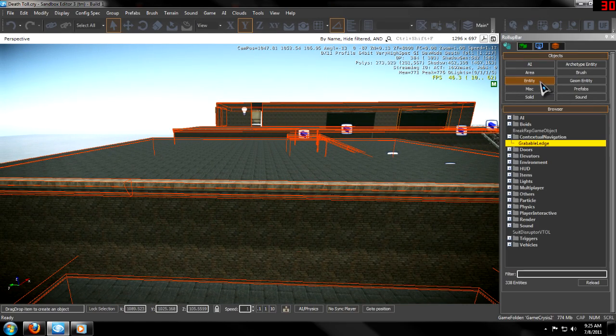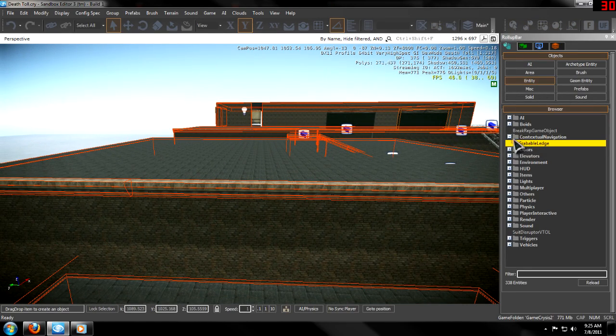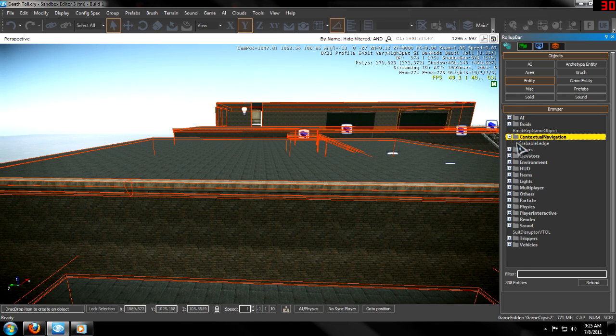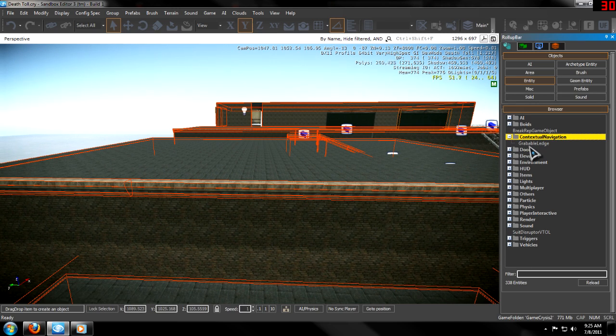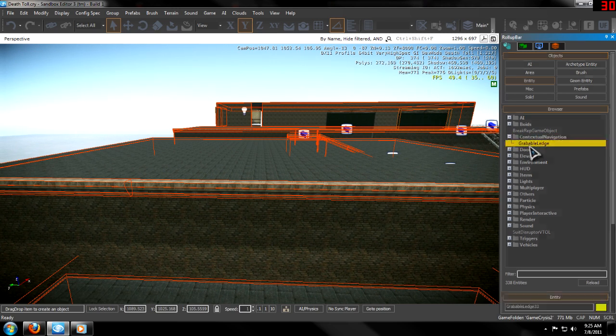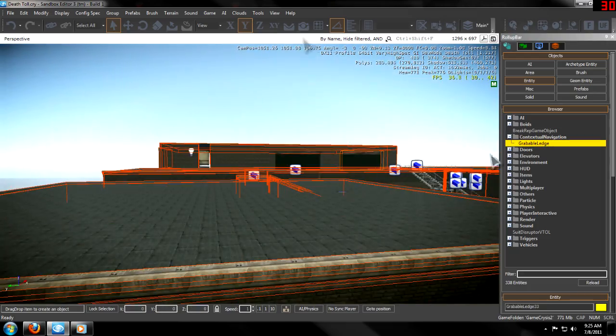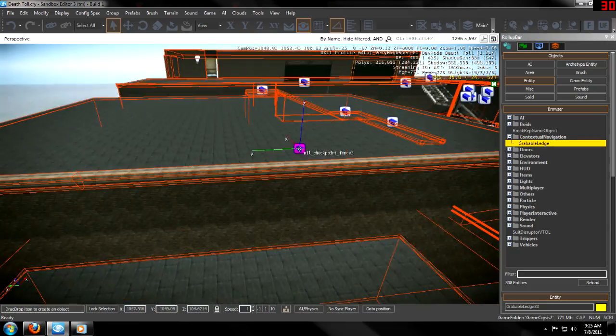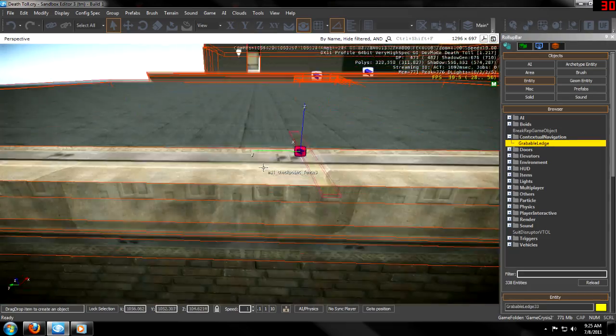First, you want to go to Entity, Contextual Navigation, and Grabbable Edge. I can't talk today, I just got up.